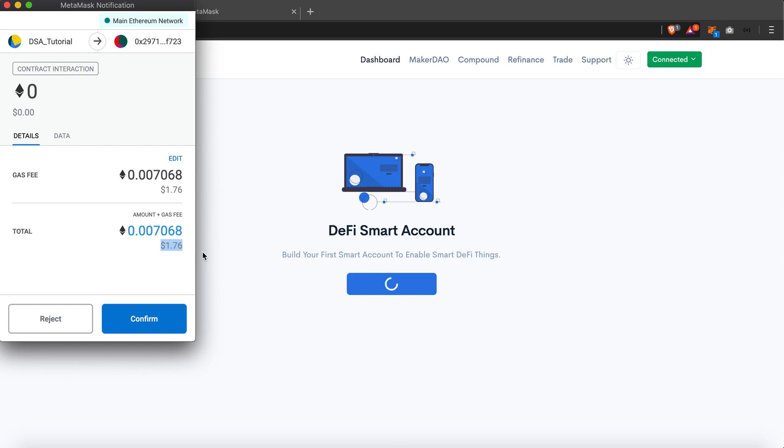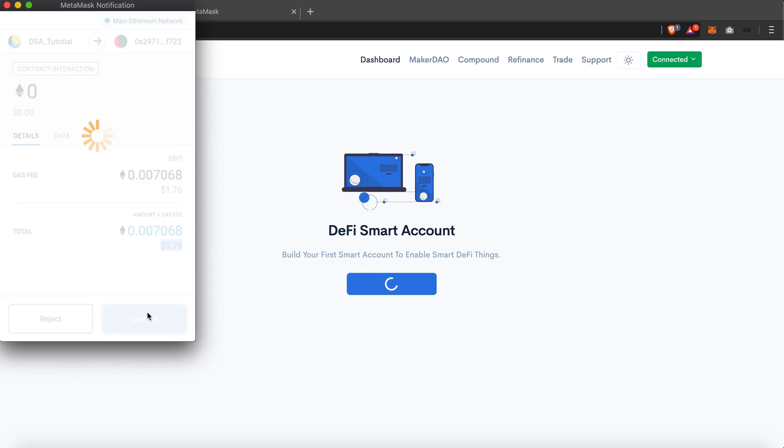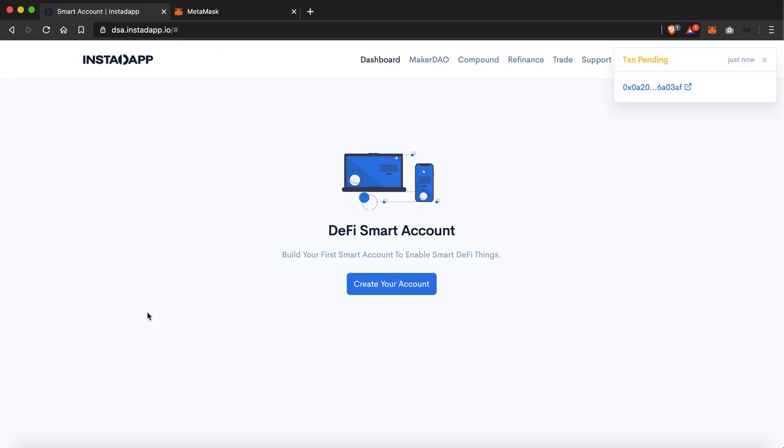Now here I would like to tell you an interesting thing about our InstaApp platform, which is we do not charge any kind of fees from our users, so it is totally free to use our platform. Now we'll just confirm the transaction to make a DeFi smart account. And here it is showing me that the transaction is pending, so we'll just wait for the transaction to get confirmed.